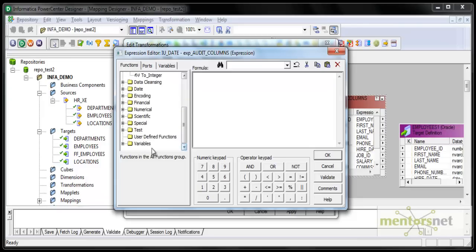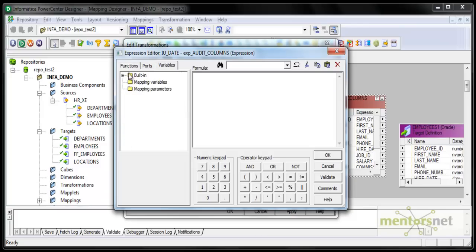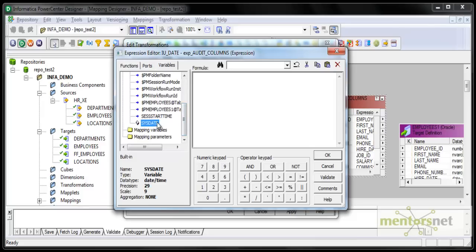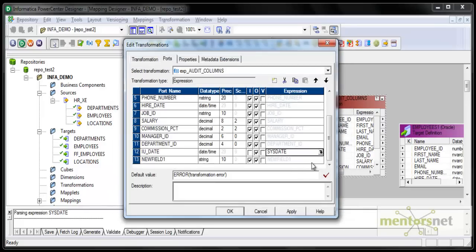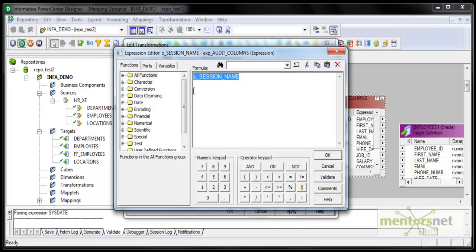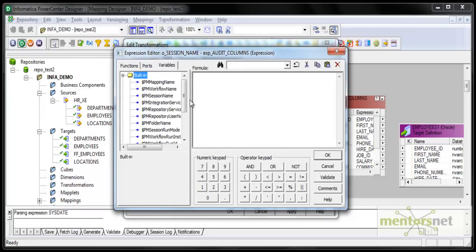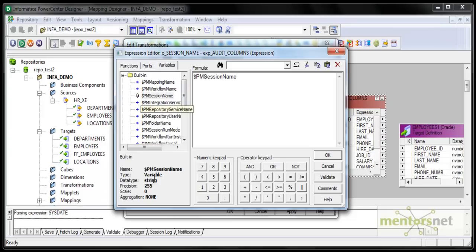I am not going to use any custom functions to start with. There are also some built-in variables. I have something called 'sysdate'. When you select it, the data type, precision, and length will appear, so you know what length and precision to give your port. Always validate when you select something. The naming convention is to name the output port as 'o_underscore'. I will add one more output port: 'o_session_name', which is the session populating this table. I will make it a string of 100. When I open the expression editor again, I can choose the built-in variable '$PMSessionName'. It is actually a string of 255, with precision 255 and scale 0, so I will set the length to 255.